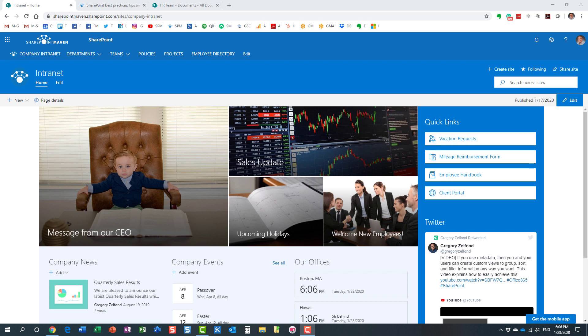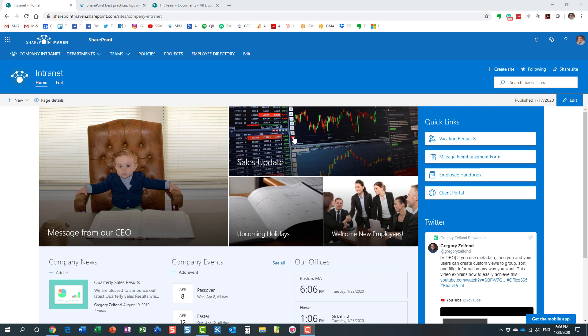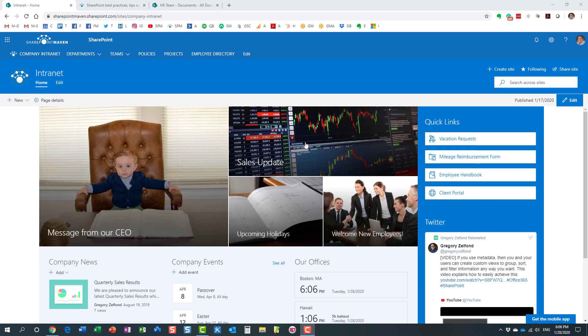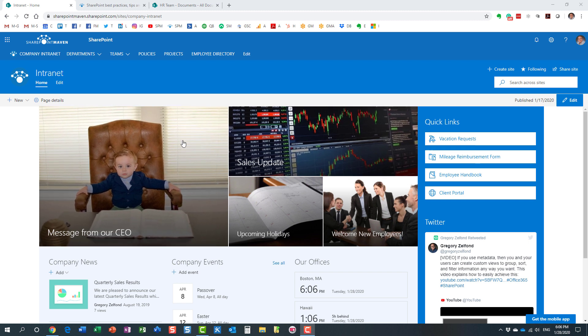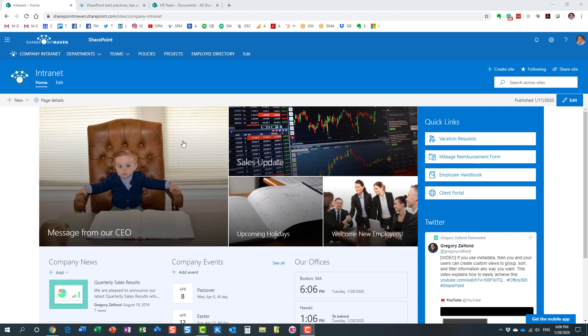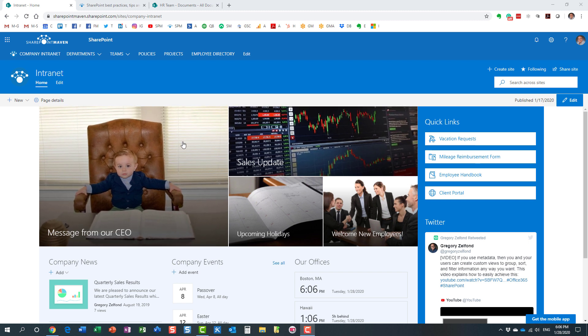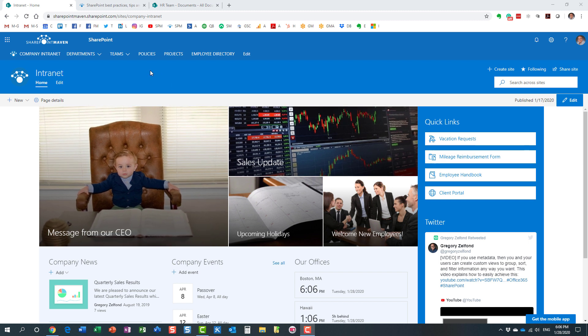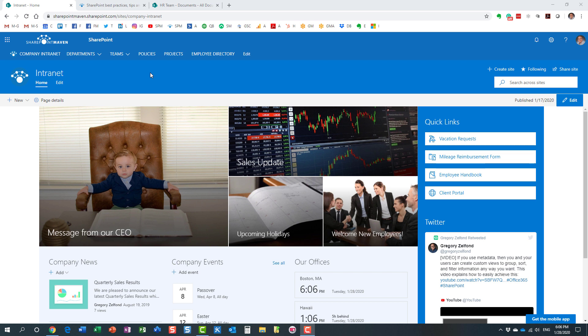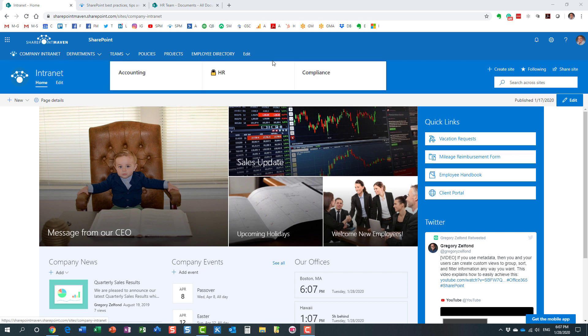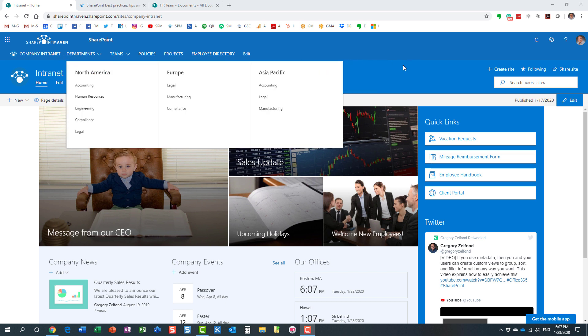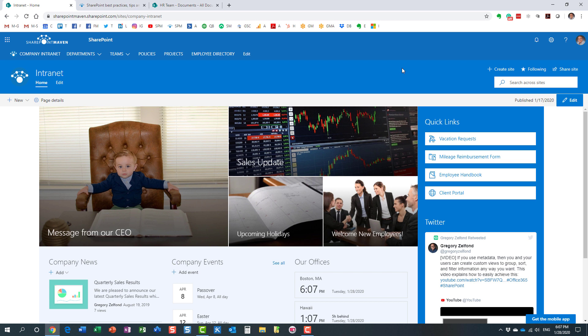There is also a hero web part which allows me to have links and images, and links are kind of behind them, a little bit more visual. And of course we can have links in the navigation menu. However, these links are typically visible and accessible by everyone.